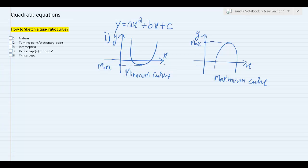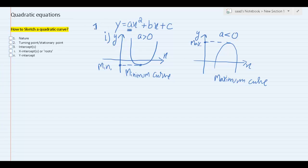That's the first thing we need to know before we can sketch a quadratic curve — whether the curve will be a happy face or a sad face. That is determined through the coefficient of x squared, basically through 'a'. If a is positive, what we get is a happy face. If a is negative, that means if a is less than zero, what we get is a sad face. So now we know how to determine the nature of a turning point.